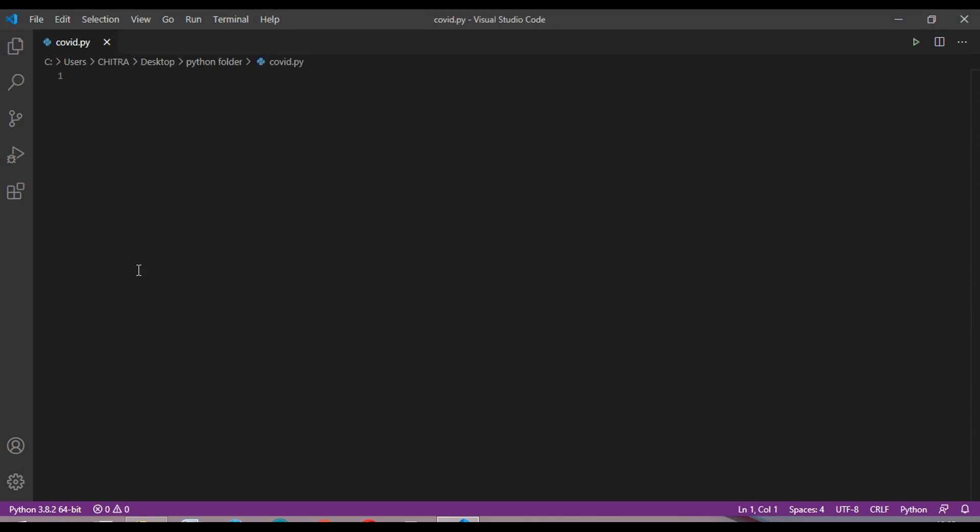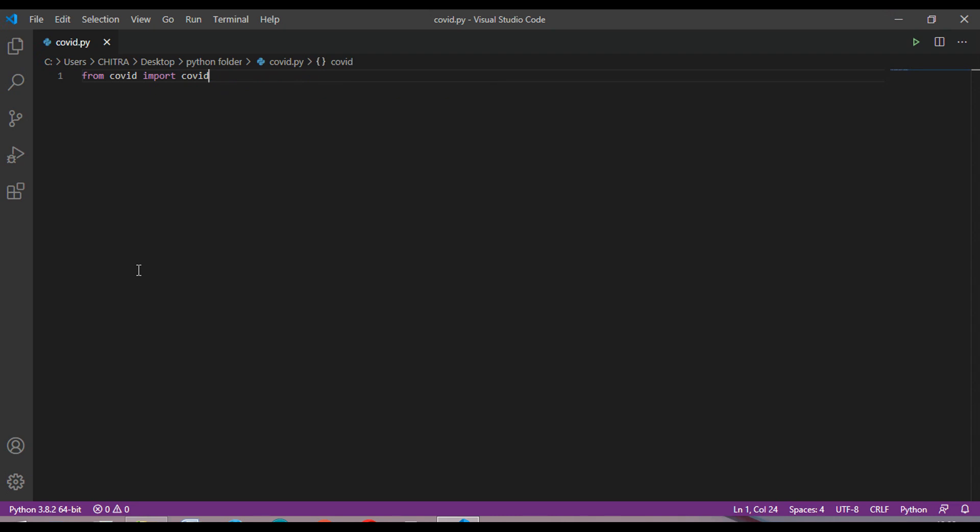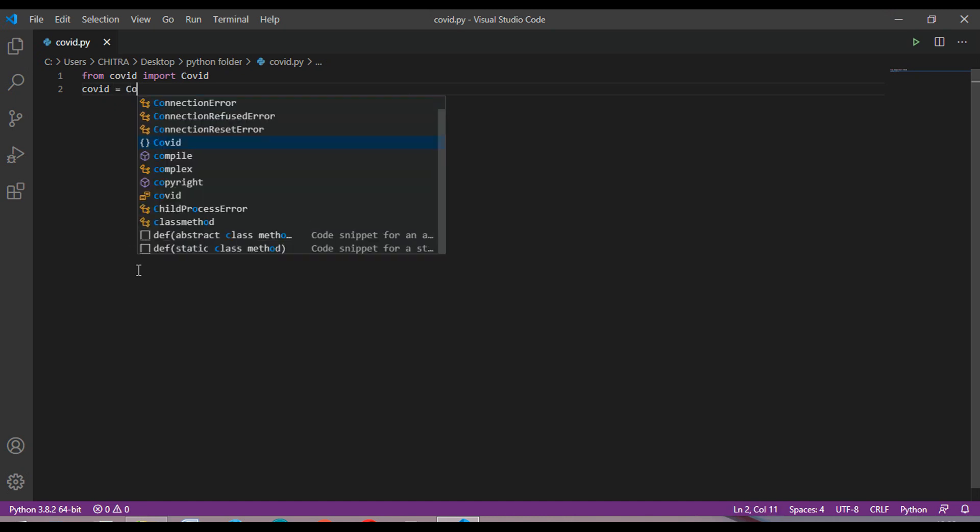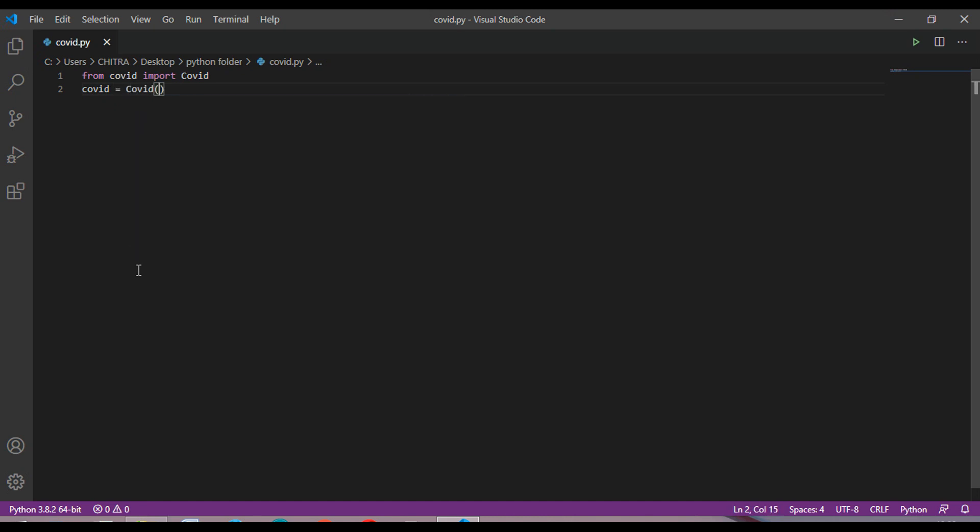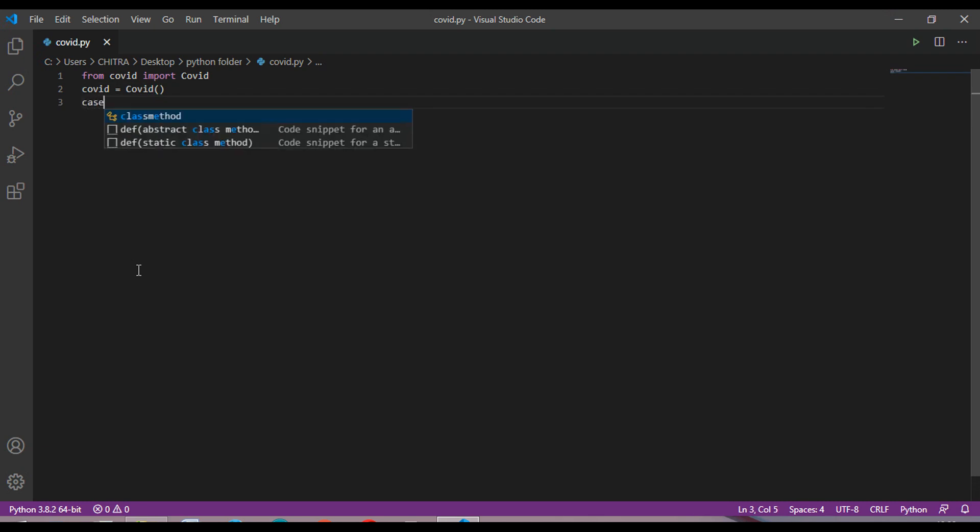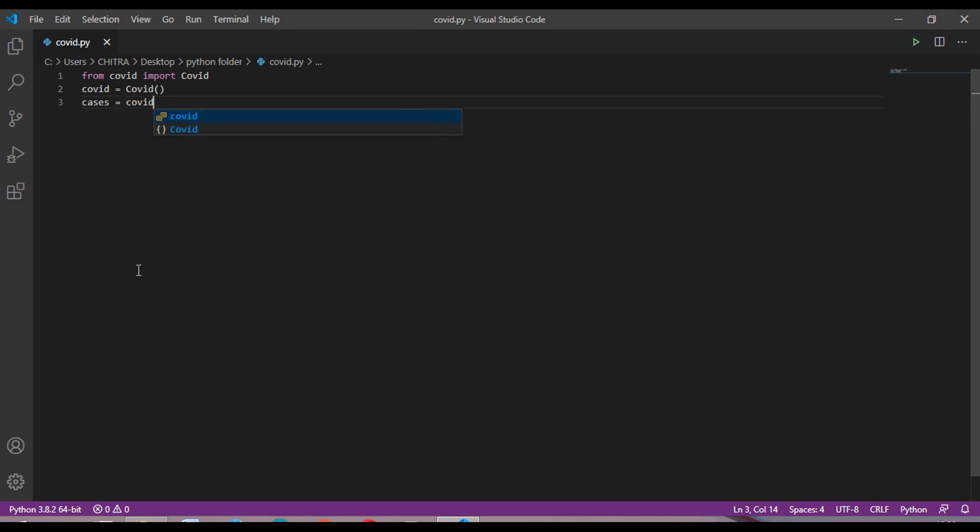Okay, so now let's start. First you have to write from covid import Covid. After that, covid equal to Covid. Then you have to take a variable, I'm taking cases equal to covid.get_status_by_country_name, and then inside it write the country.